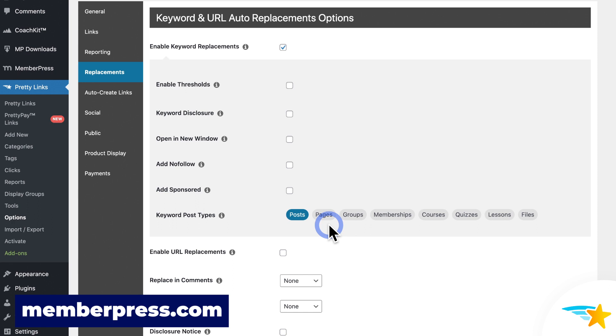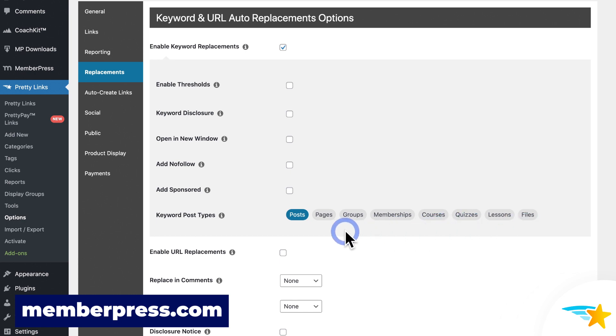So if you're interested in that, visit memberpress.com to get started selling your own digital content, memberships, courses, and a whole lot more right here on WordPress.